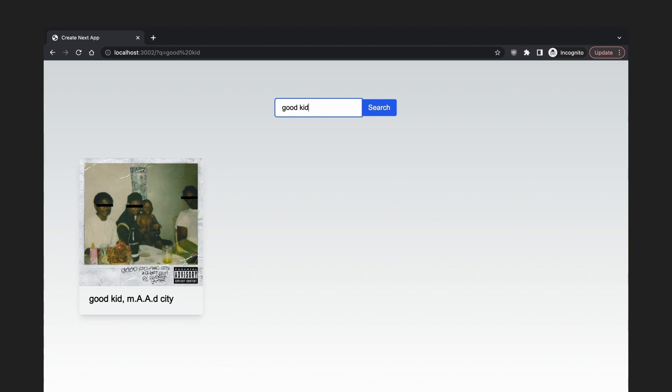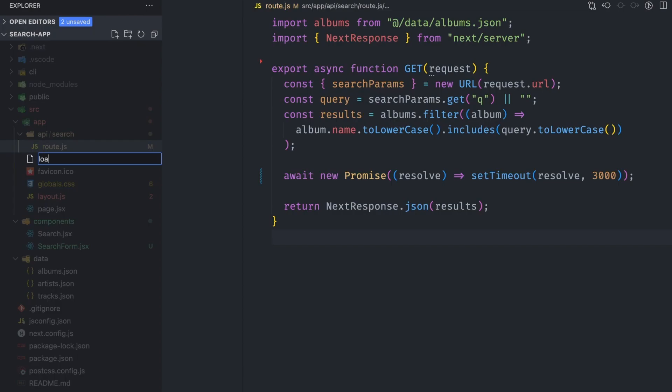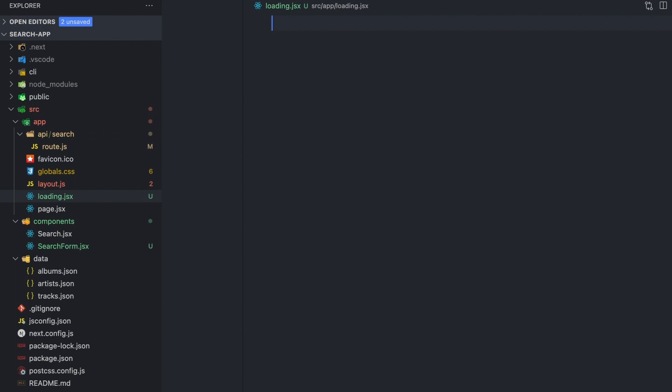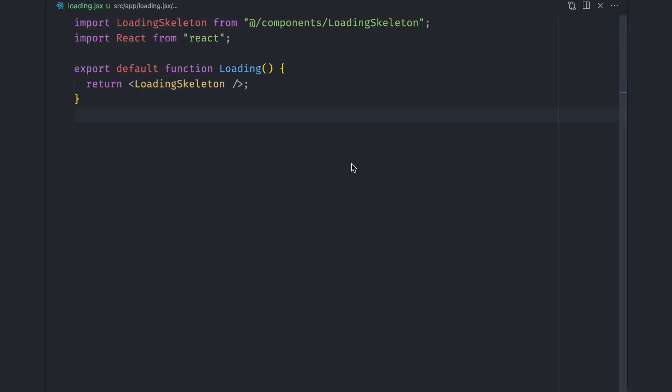We need a way to show the user that something is happening through a loading UI. In Next.js 13 app folder, you can add a loading.js file next to your page.js file that will be shown as the data is being fetched. This file exports a React component, just like the page.js file.